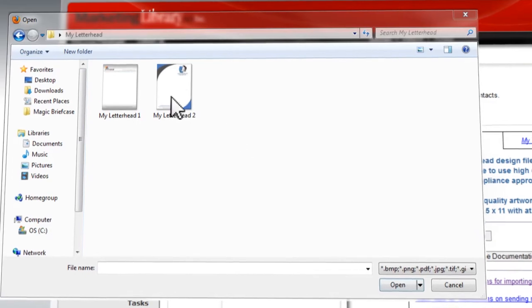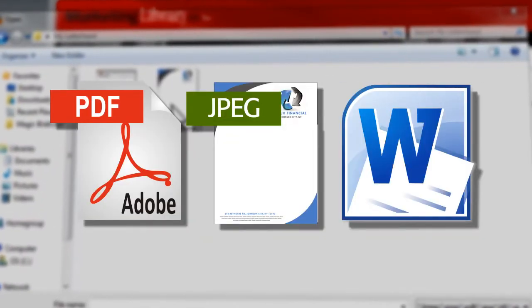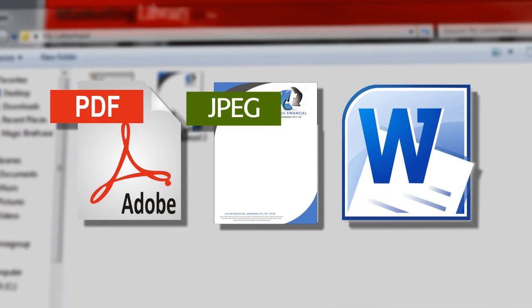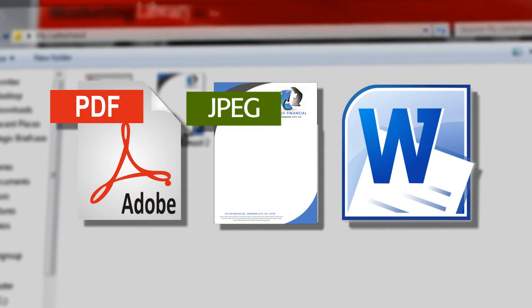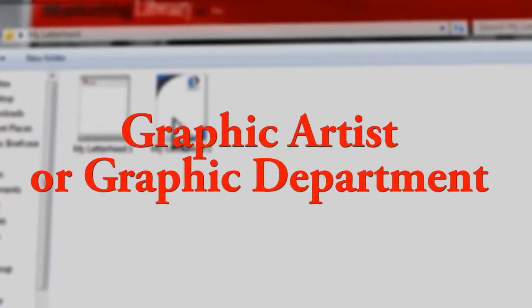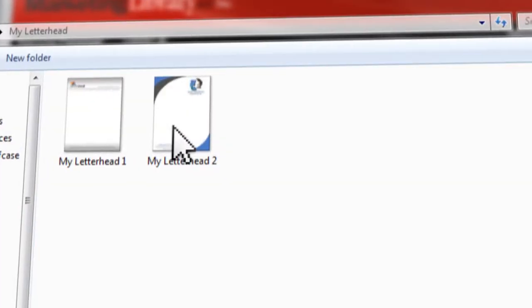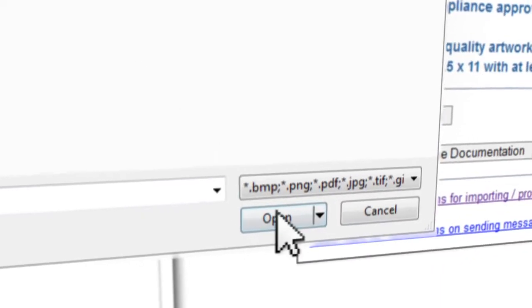Many file types can be accepted, like PDFs, JPEGs, and Word documents. Ideally, you'll want to upload the file provided by your graphic artist or graphic department. Select the file and click Open.